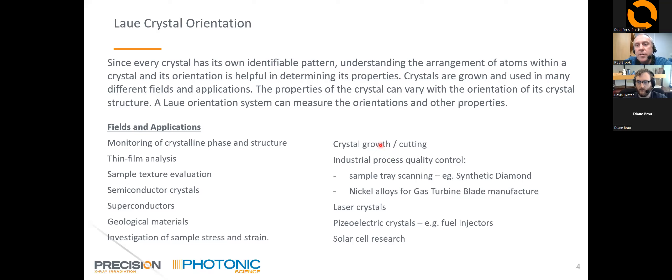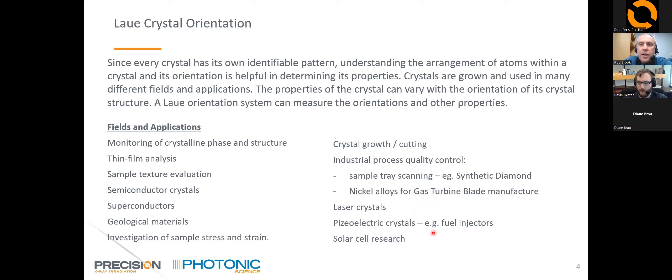Laue systems can be used in industry for process quality control. For example, if you're growing synthetic diamonds, you can load a tray of them into the system, scan between them, obtain and analyze diffraction patterns, and see how well aligned your crystals are. They can be used for checking the quality and orientation of nickel alloys for gas turbine blade manufacturers, laser crystals, piezoelectric crystals used in fuel injectors, and solar cell research.